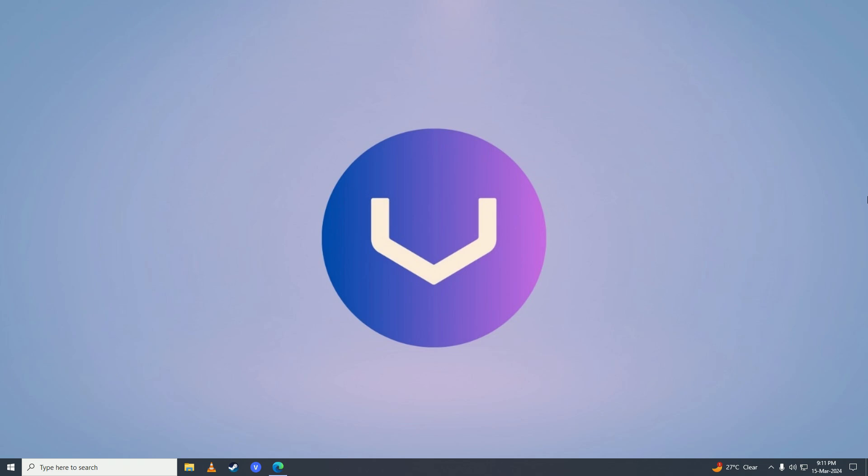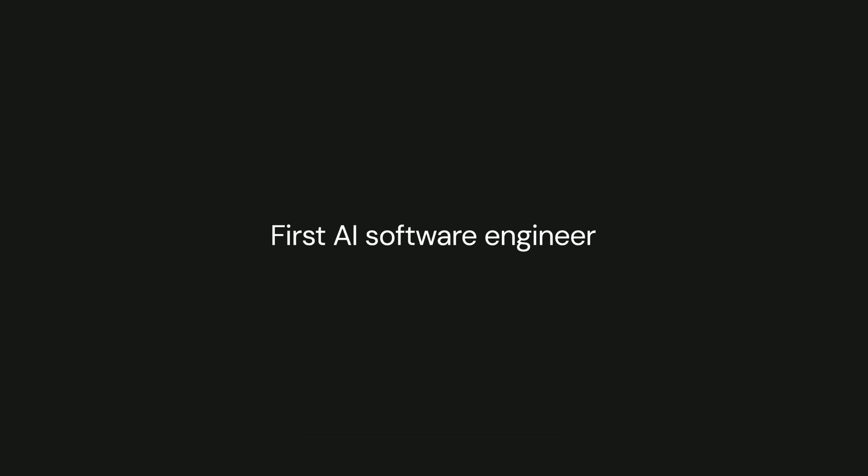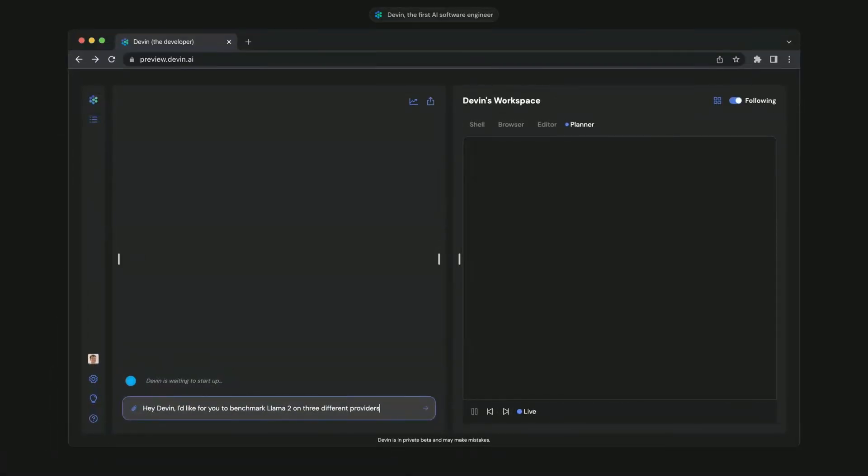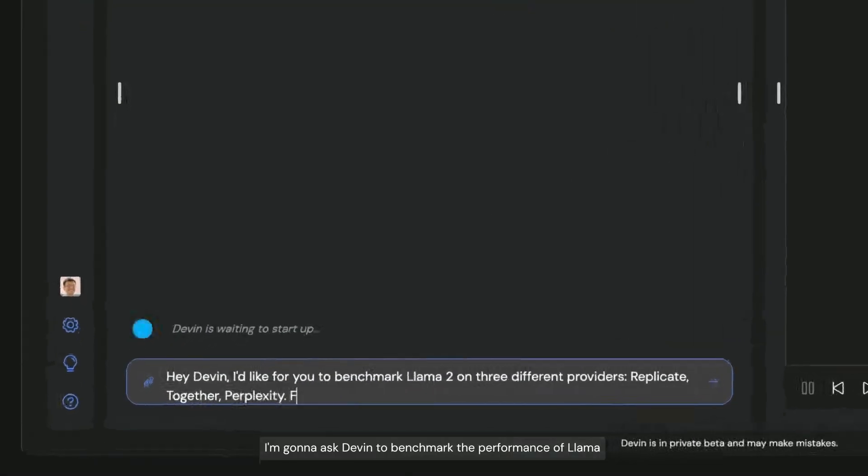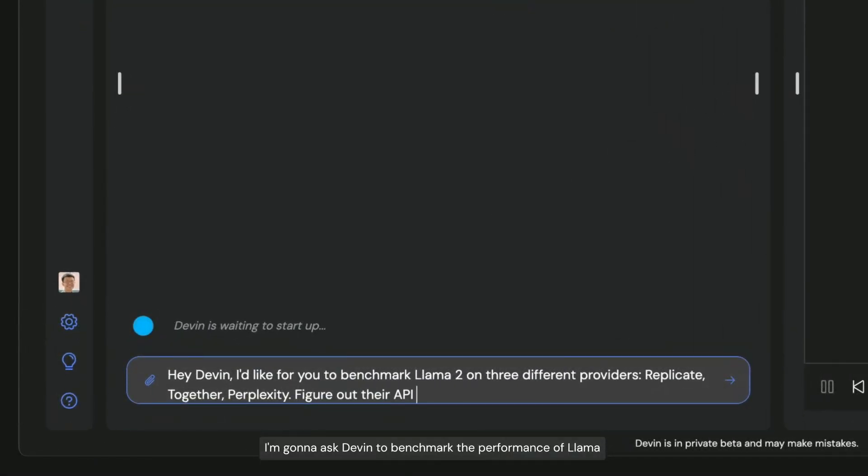Hello everyone, if you want to know how you can get access to Devon AI, then you have come to the right place because in this video I'll show you how easy it is to get access to Devon AI on your computer easily.